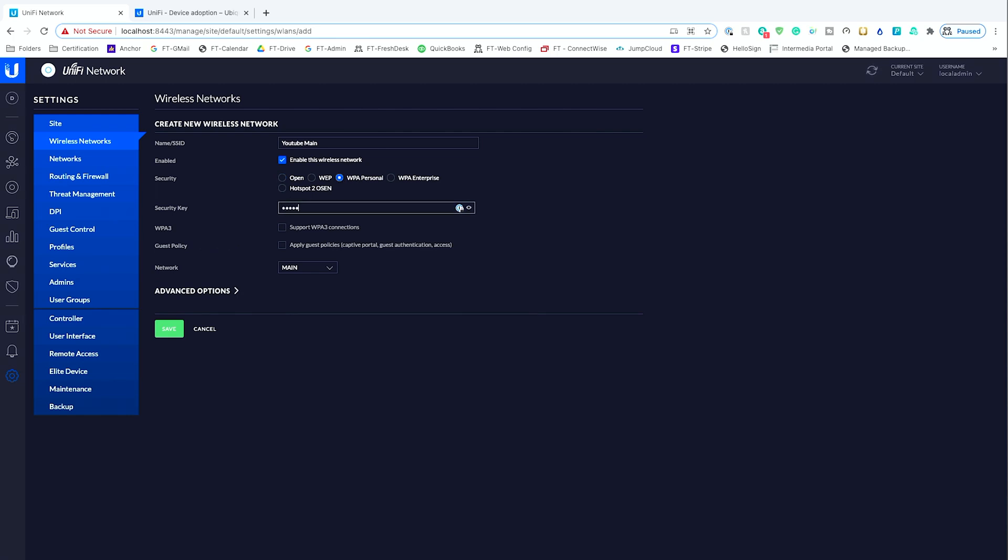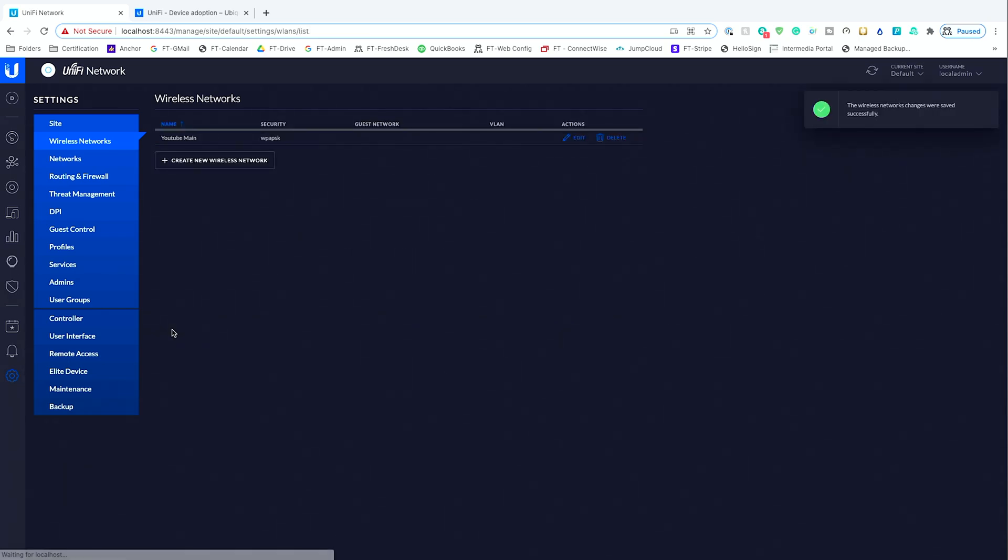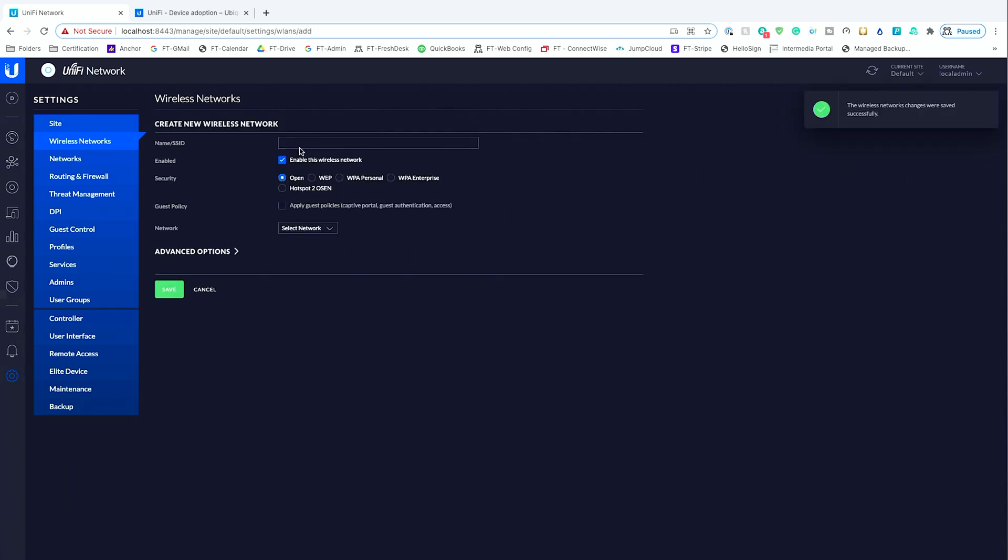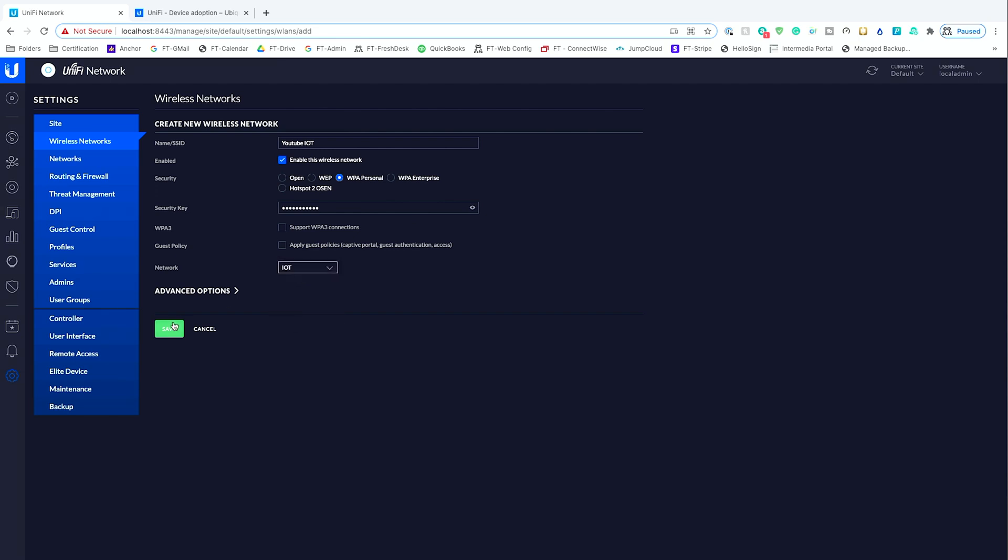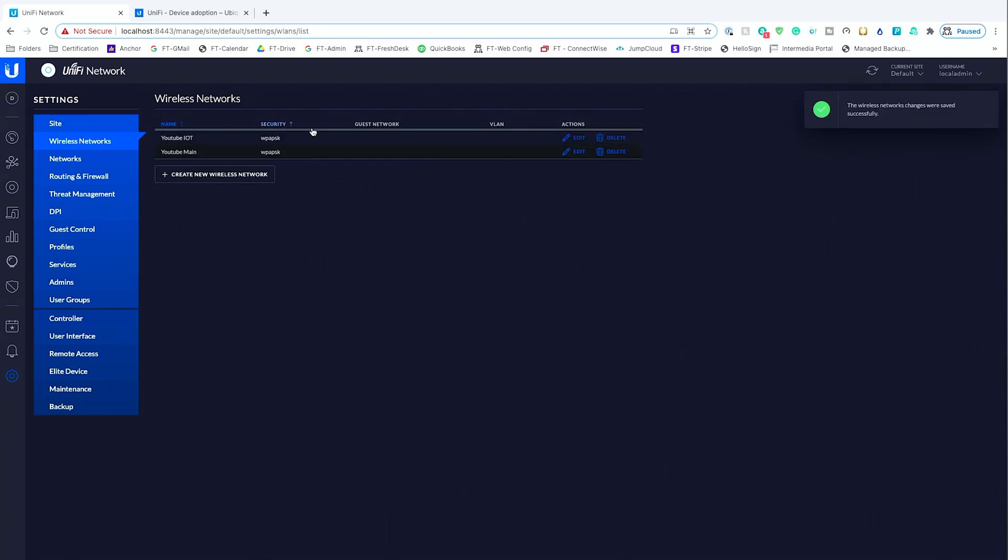So secure with password, and we'll call that good, and then we'll create one other one, and we'll call this YouTube IoT. Give this another password, and we'll call it password IoT. It's not hard in that aspect, and we'll give it IoT. And we'll save that out. So let that provision.